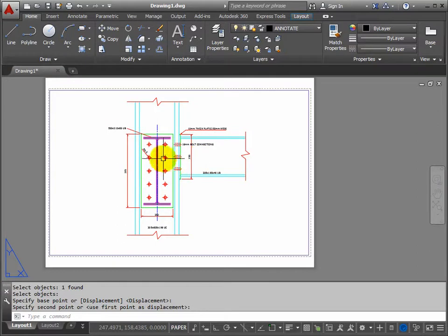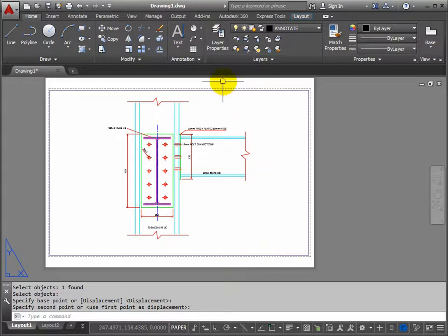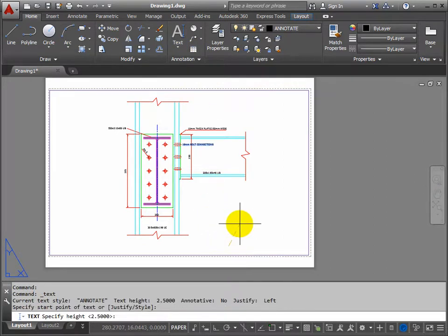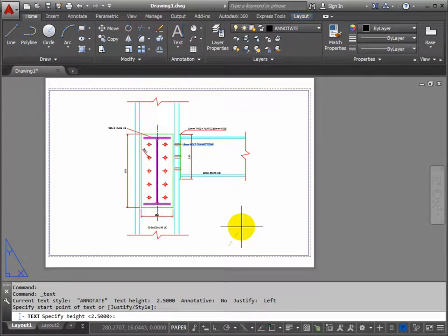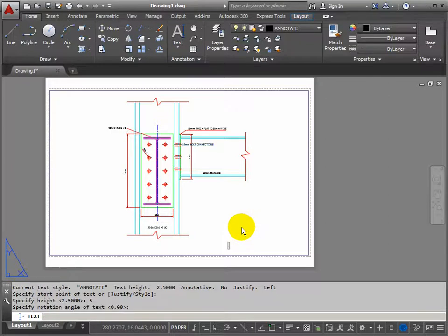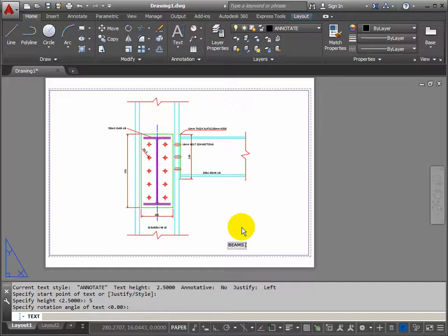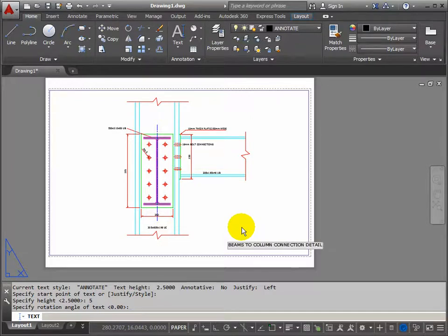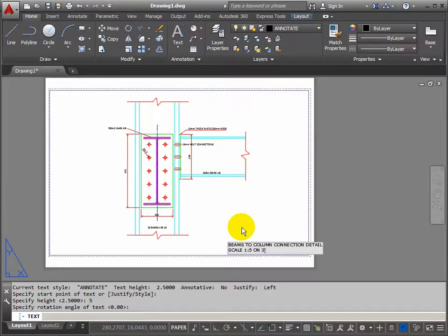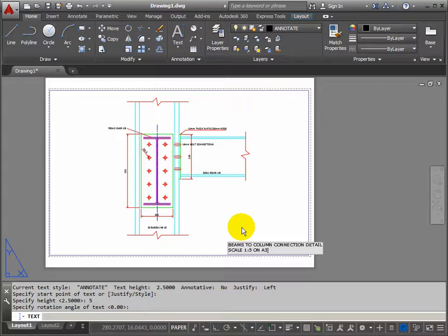That's a reasonable amount of information there and the final thing to add is a main title. So we'll go for a single line text again, start about this point, but we'll make the text a bit bigger this time. Let's double the size of it, let's have it 5mm high, so 5, return, no rotation so enter again and the title here is beam to column connection detail. Press return and I'll indicate the scale at this point, scale 1 to 5 on A3, so people know that if they're holding an A3 they've got the drawing to scale, if they're holding an A4 they know it's not to scale. Return twice.